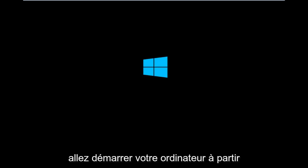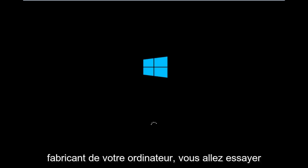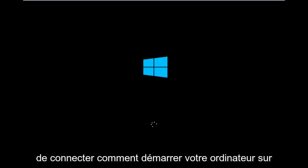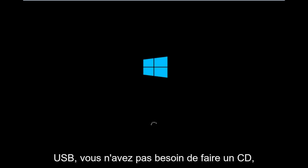So basically you're going to be booting your computer off of the CD-ROM drive. So depending on your computer manufacturer, you're going to try and look up how to boot your computer to a CD.